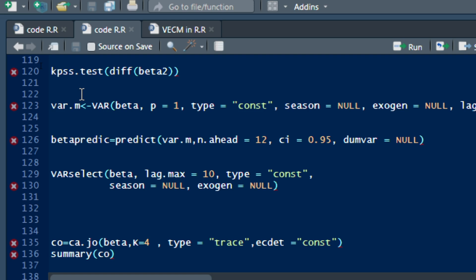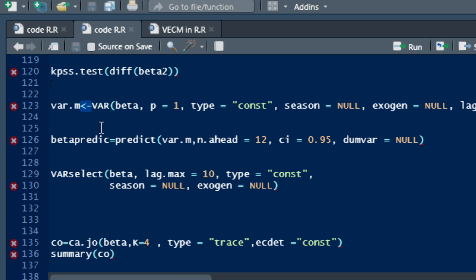So the second step in our modeling after running our unit root test is to run our VAR model. So the command to run our VAR model is to use the command VAR, bracket, here is a data frame that has been defined to run our VAR model. That data frame contains the different variables that are going to be used in our VAR process. So the three variables are beta 0, beta 1, and beta 2.